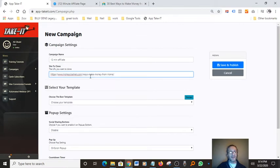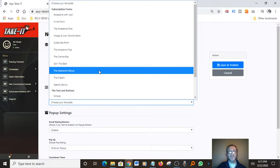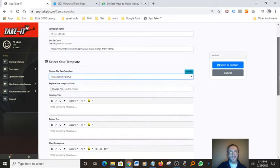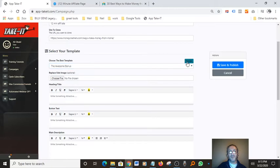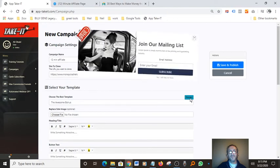We choose a template. There are several templates you can use, and this makes it really easy for converting and building your list — it's a powerful software and it gets the job done. I usually use the 'Awesome Bonus' — this is a really good pop-up. We just have to go in here and customize it.